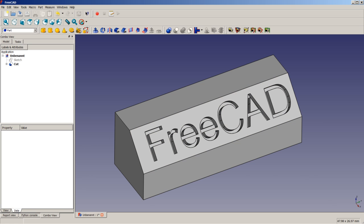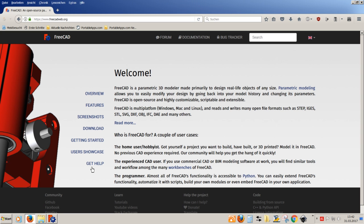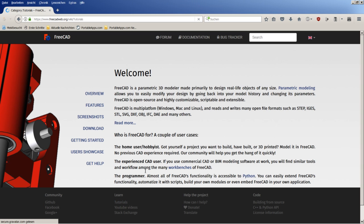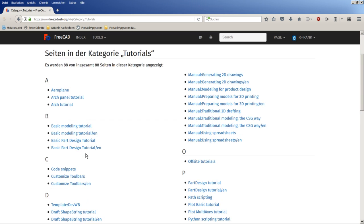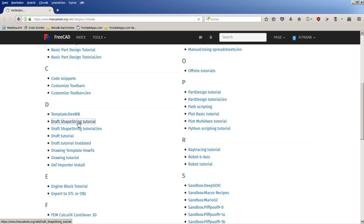We will be doing this by having a closer look on the tutorial on the FreeCAD homepage at www.freecatweb.org. If we click on Tutorials, we will be presented inside Category D with the Draft Shapestring tutorial, which we are going to follow.